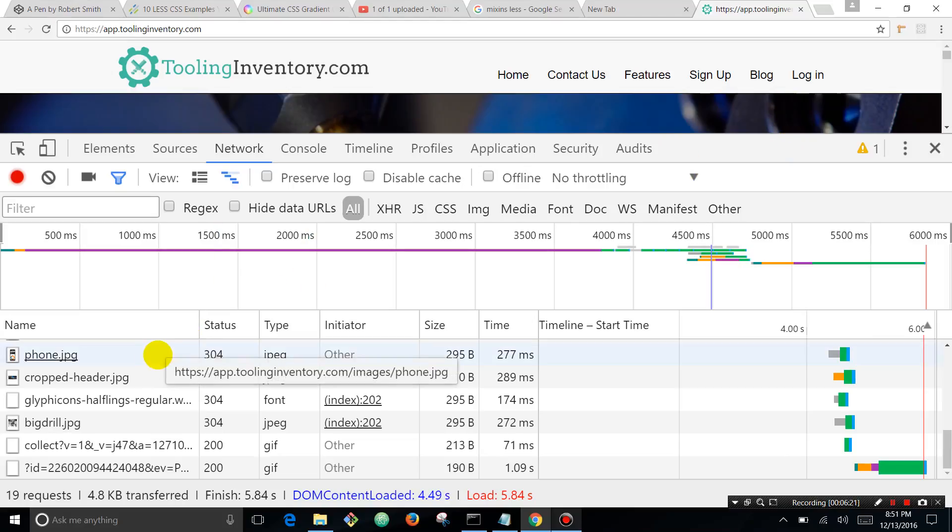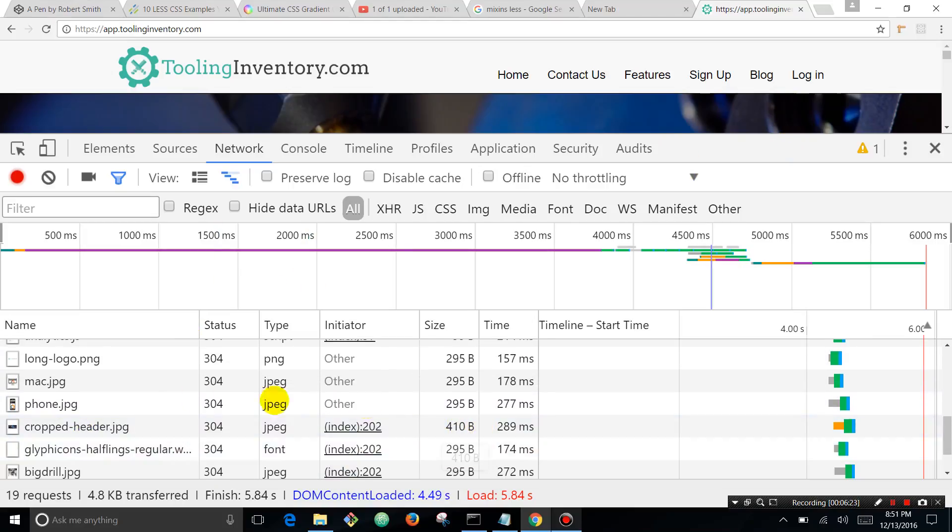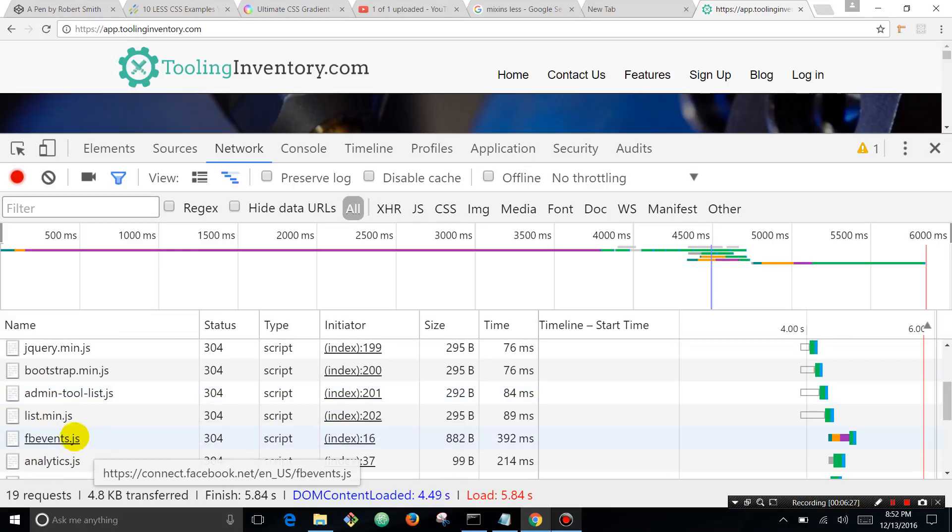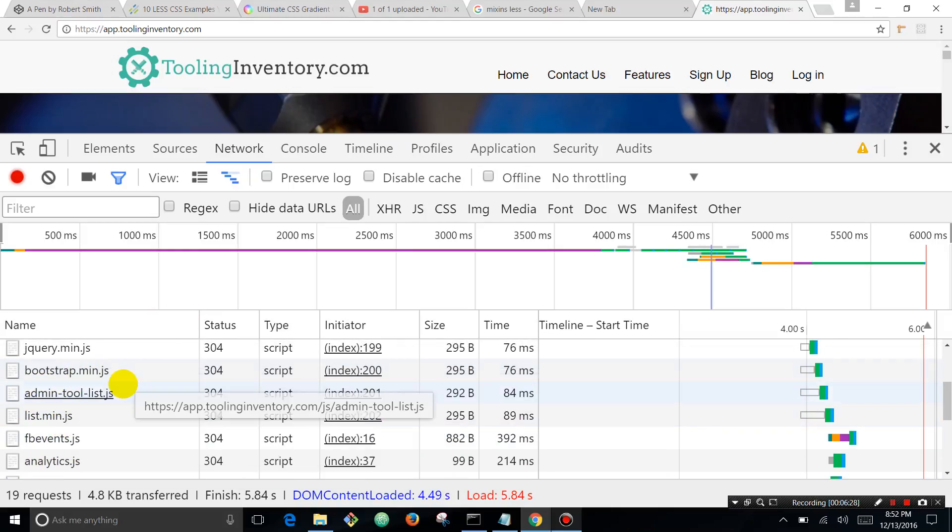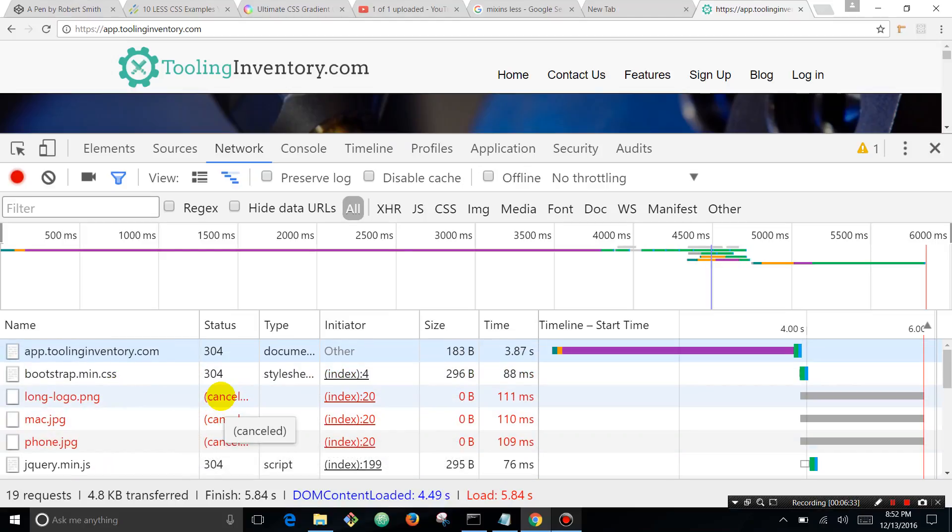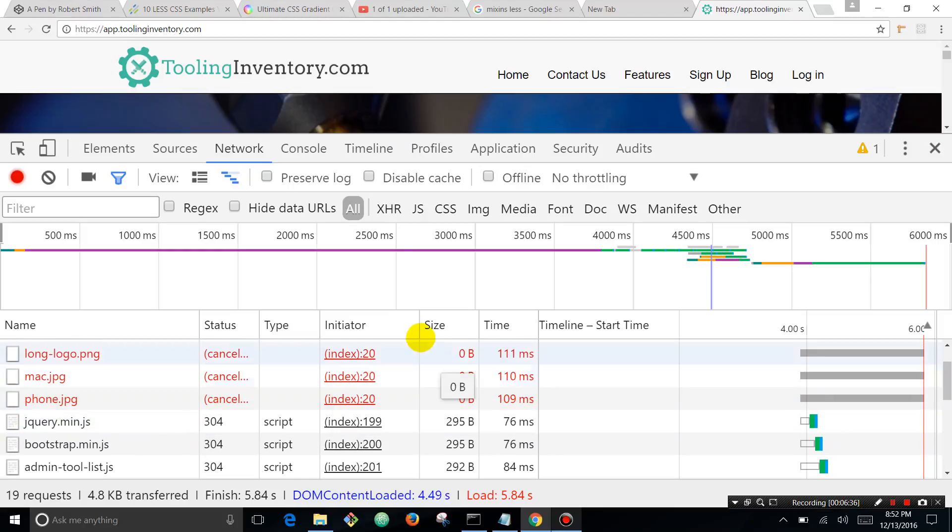And you can see down here all the assets that have been loaded. You can see we've got some JPEGs, you can see we've got some JavaScript files, and it shows everything. You can even see we've got some issues - these reds are either 404s or these had a size of zero bytes.